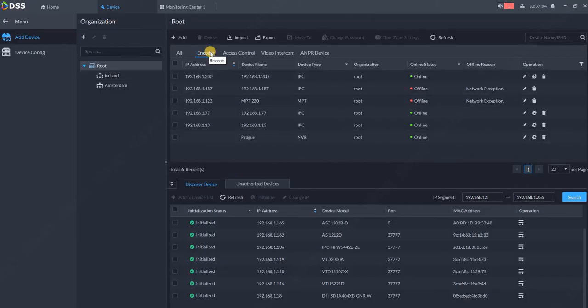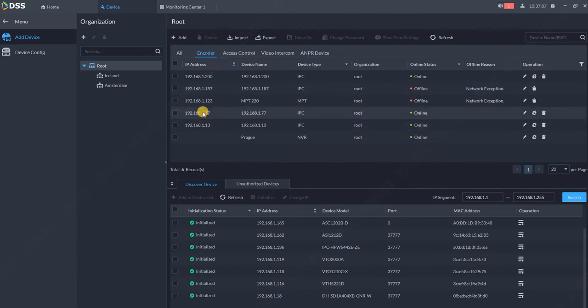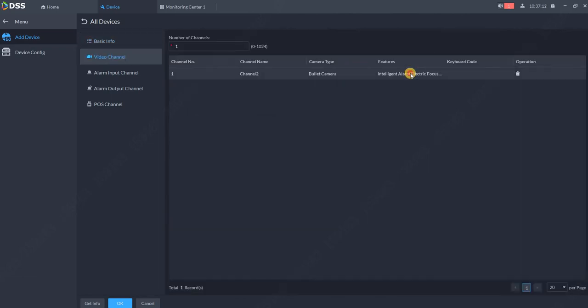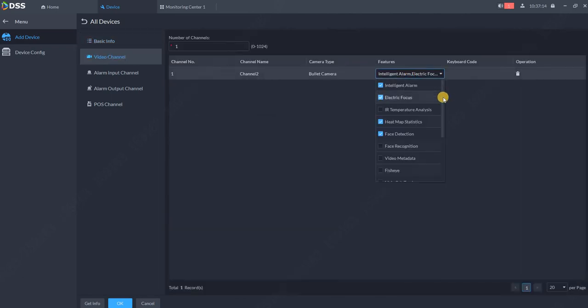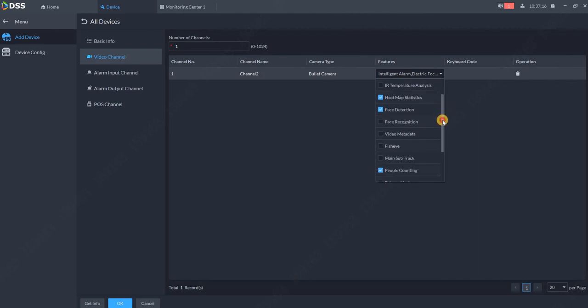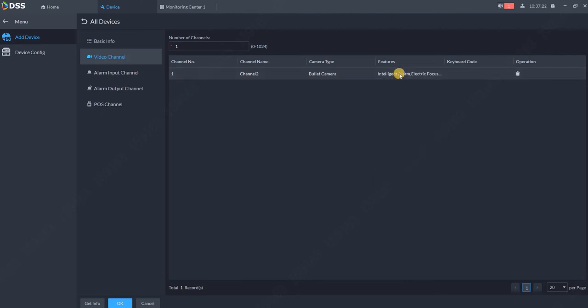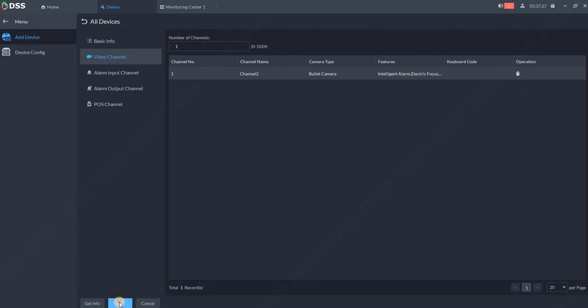supporting people counting. You can go to each camera's settings, go to edit, go to video channel, and you will see what your camera is eligible to do. For example, here I've got the people counting feature. This data is automatically loaded from the camera into DSS. Click OK once you